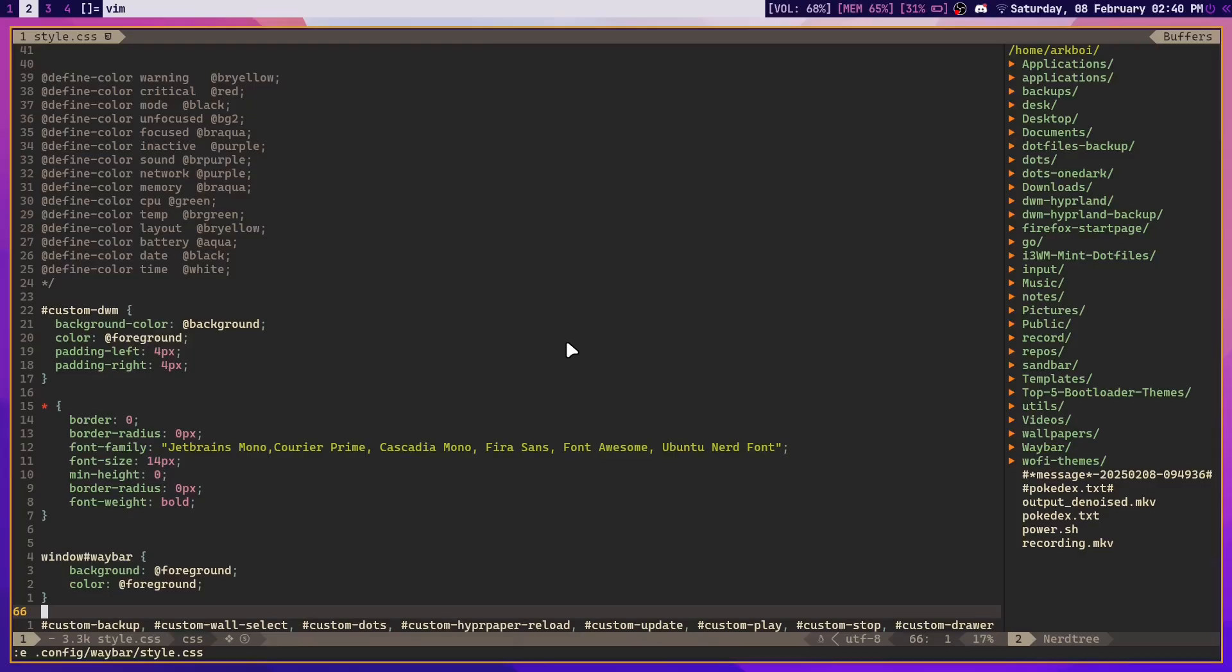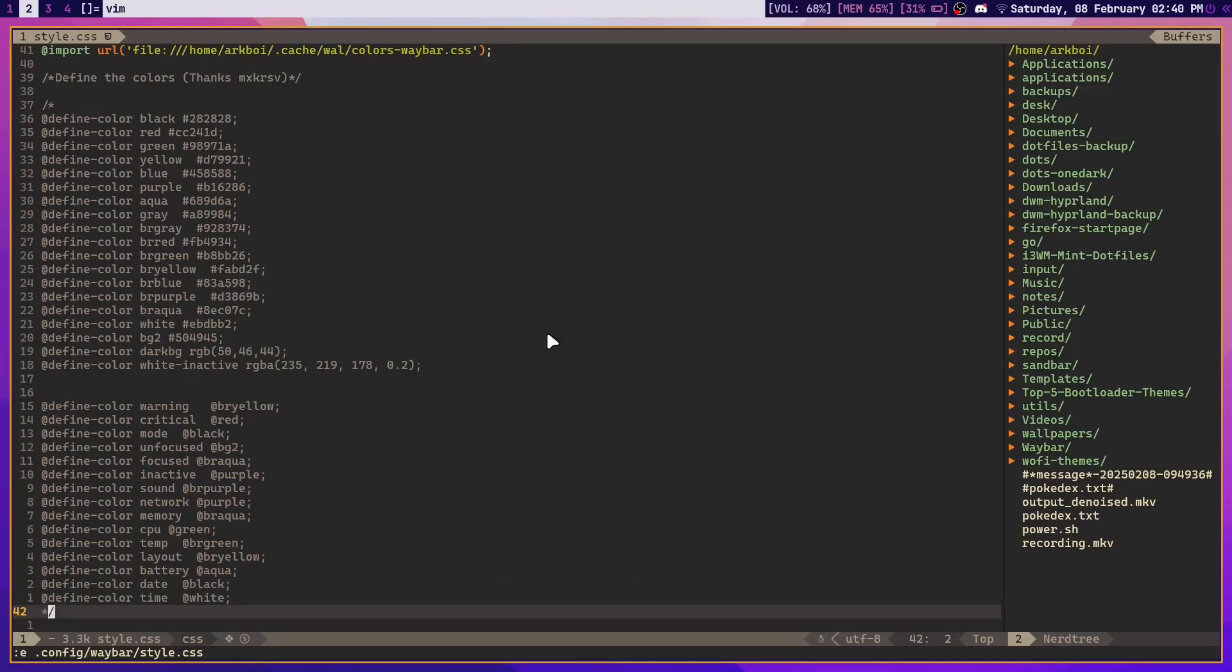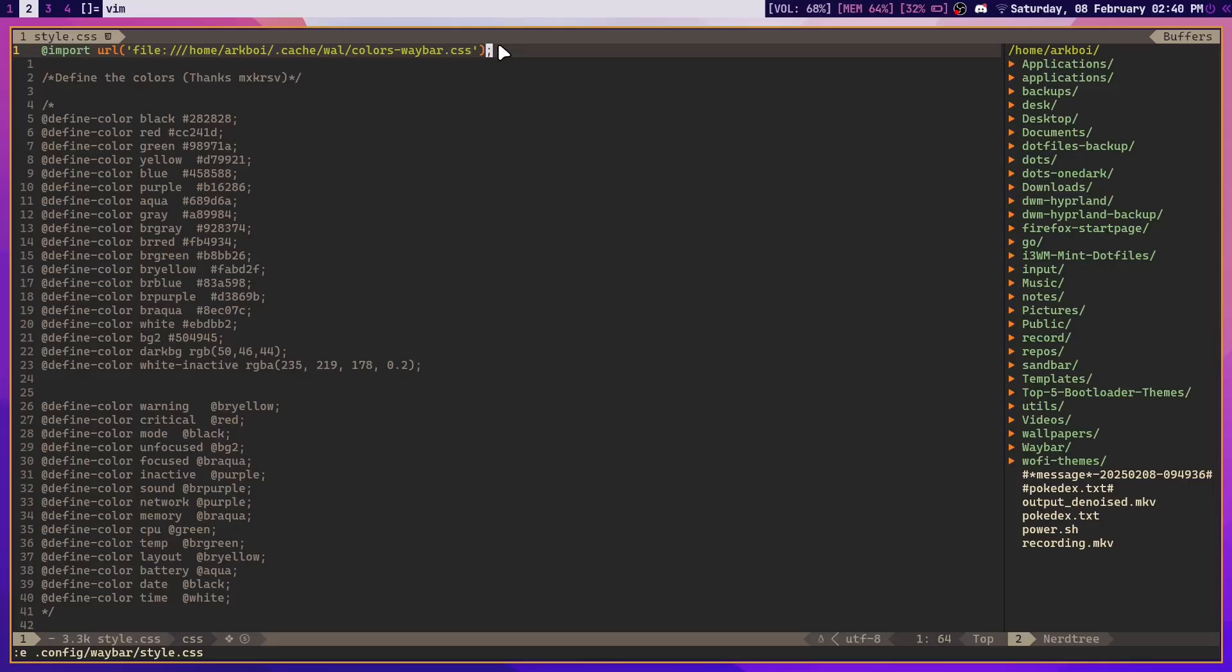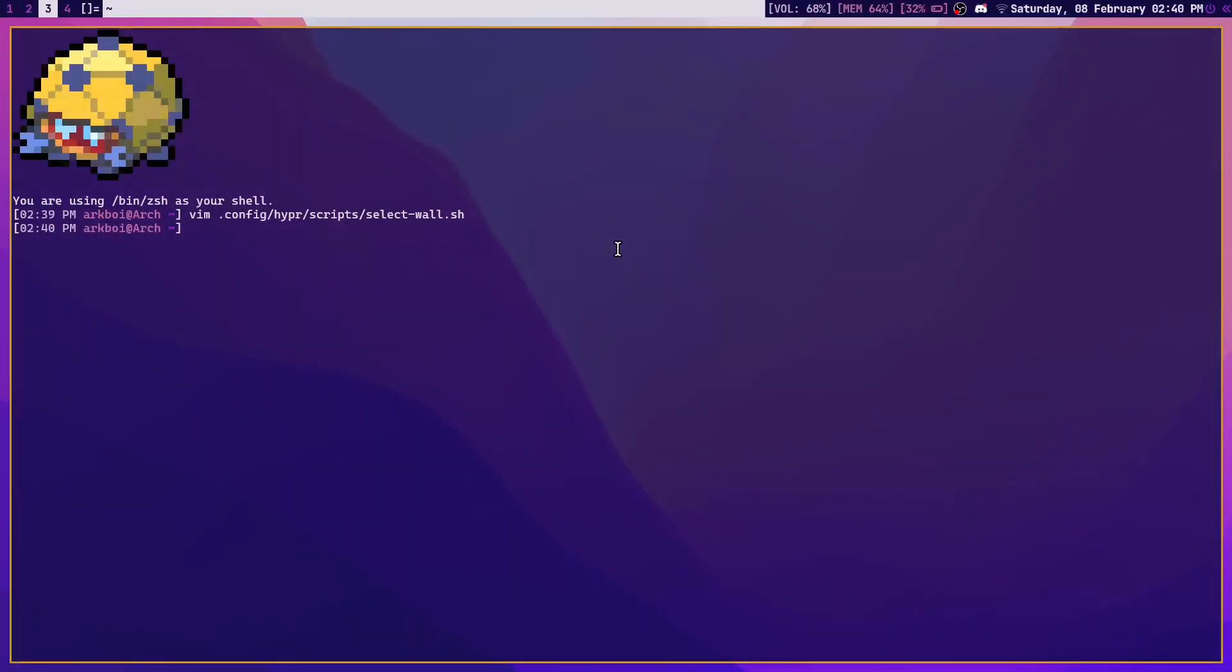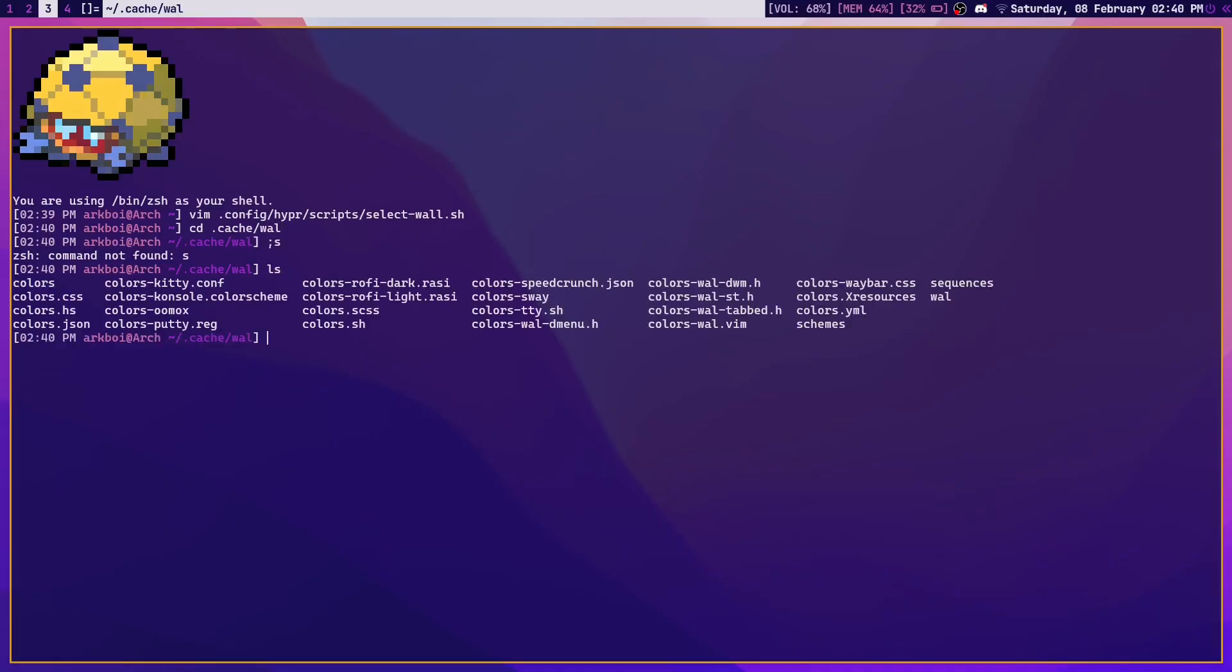Then first add in this link, link in the description as well, which basically just uses this file right here. So what that file is, if you go to whatever terminal you have and cd ~/.cache/wal, and then ls to list all of the files in here, there should be quite a lot of files. So you just need to create a file called colors-waybar.css if it doesn't already exist.